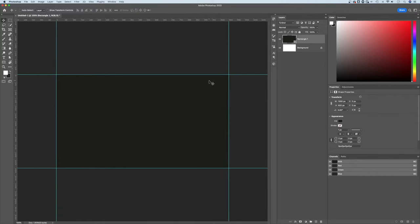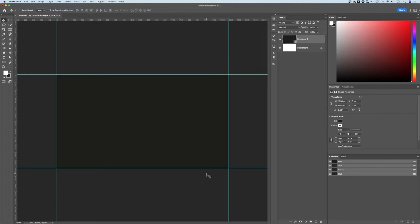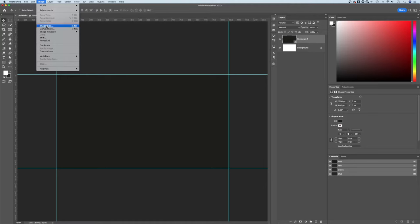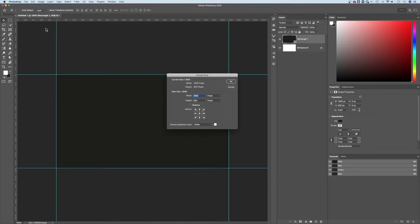To create a bleed, we want to create extra space around the outside of this, and we need to actually put that into our document itself, so we're increasing the canvas size. To increase the canvas size, I'm going to go up to Image, down to Canvas Size.